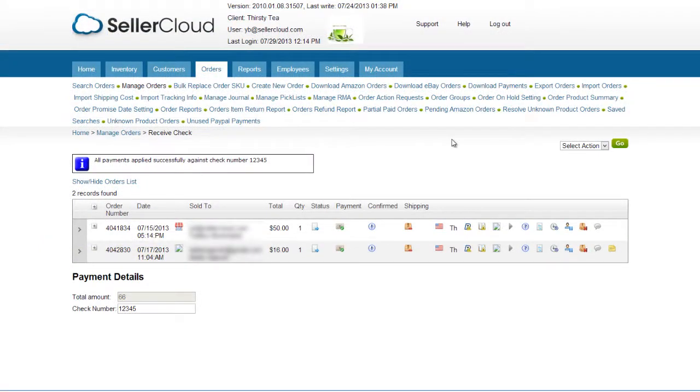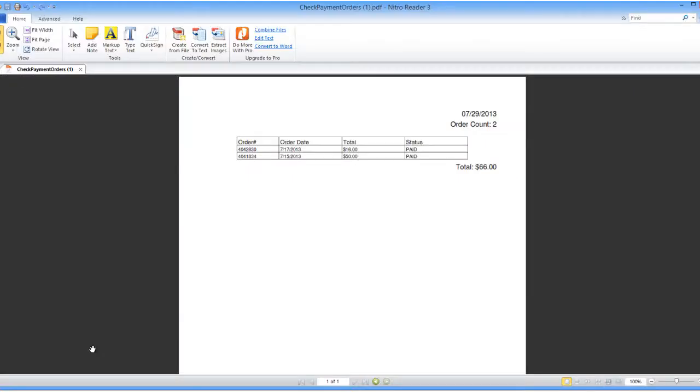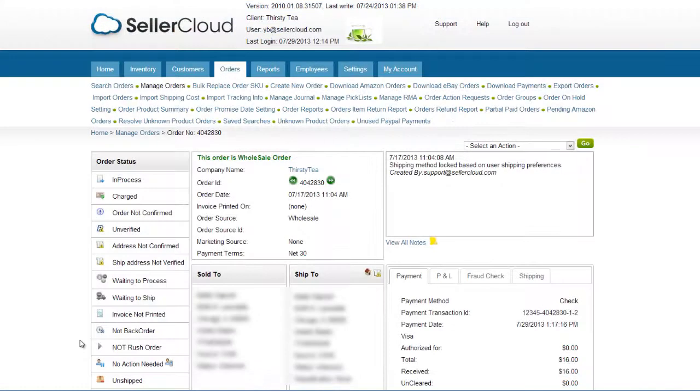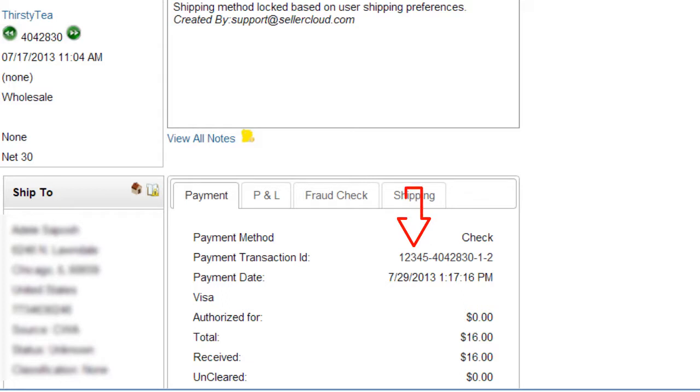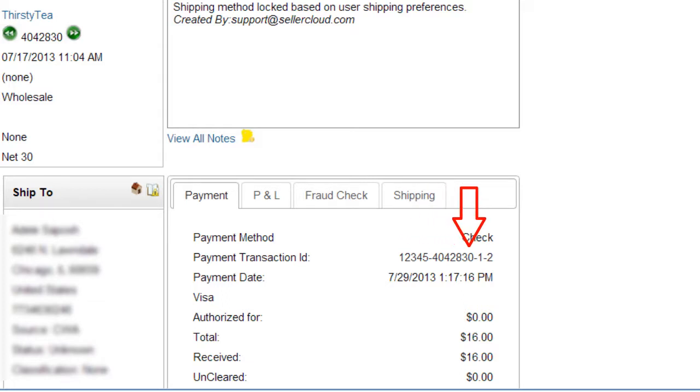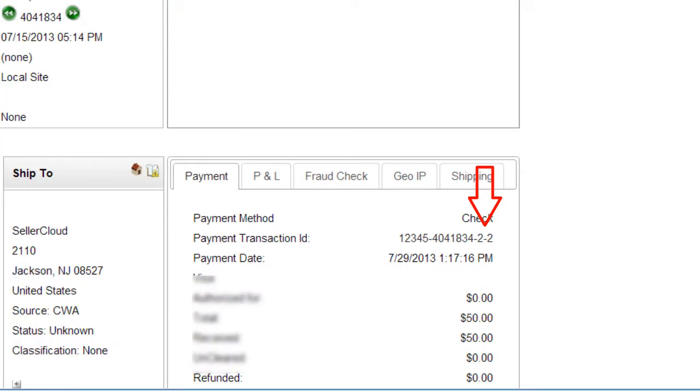The payment status on all selected orders will update to Fully Paid. This action will print an invoice showing payment applied to both orders. On the order page, the payment will be shown as a check number, followed by the order number, followed by the number indicating that it was part of a larger payment, like 1 out of 2 or 2 out of 2.